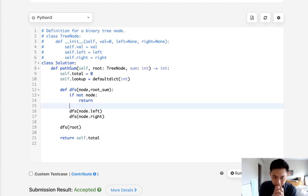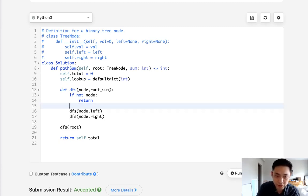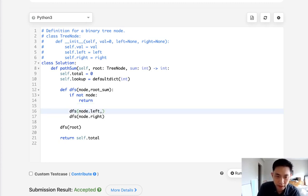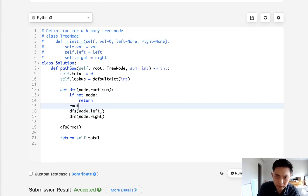And now what are we going to do? So we take our root sum and we're going to add to it our current node's value.